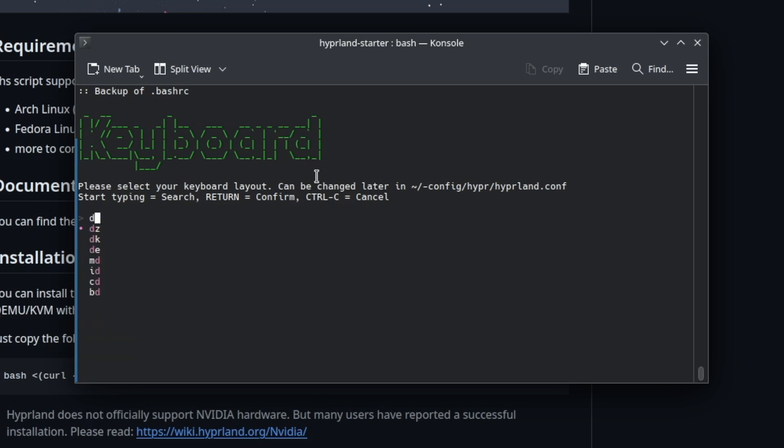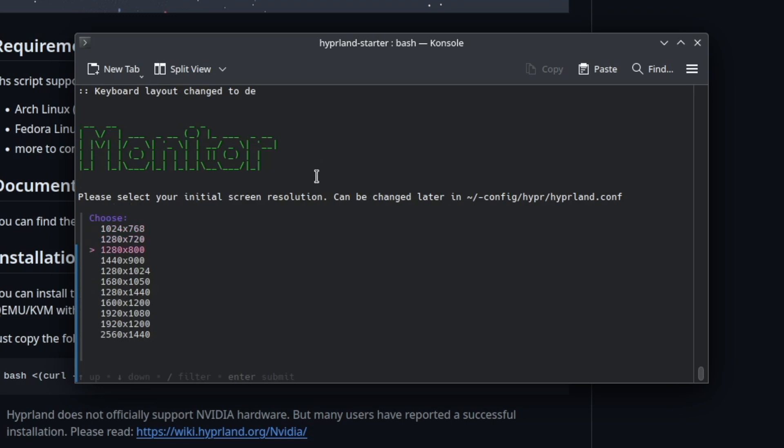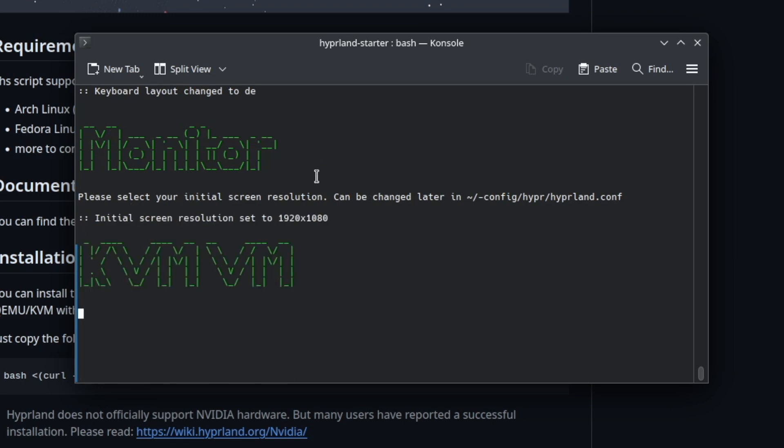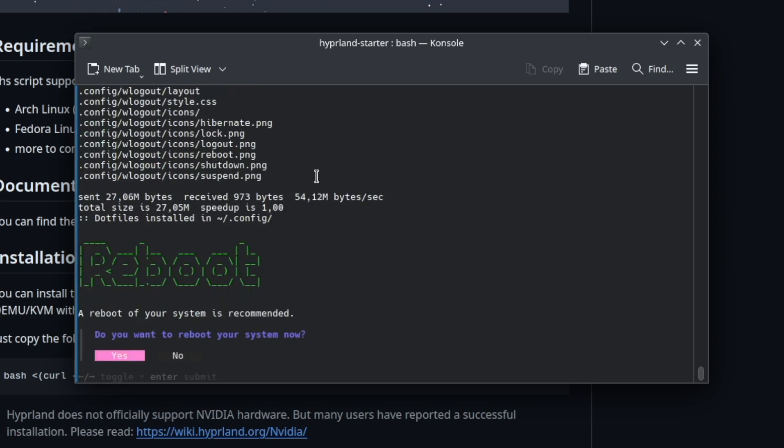Then I select the initial keyboard layout to DE, the initial screen resolution to 1920 to 1080. Yes, I'm running in a virtual machine. The environment will be set and I reboot the system now.